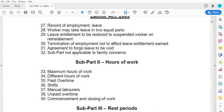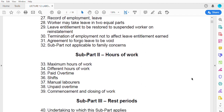The next thing we would want to look at in the Labor Act is subpart on hours of work. It defines the maximum hours of work, different paid overtime arrangements, morning, afternoon, and evening shifts — which ones are allowed and how they are conducted. It also covers who are considered manual laborers, how they are treated on paid overtime, which overtimes are not supposed to be paid, and the commencement and closing of work.